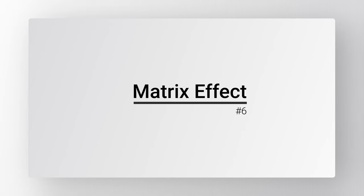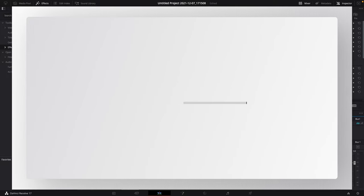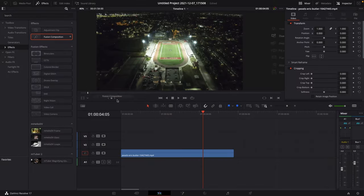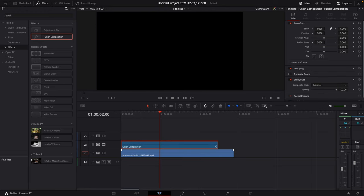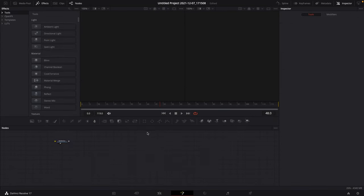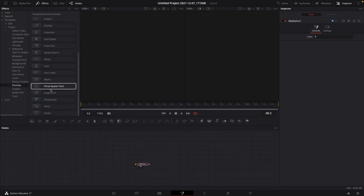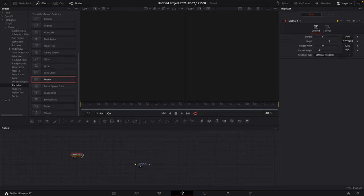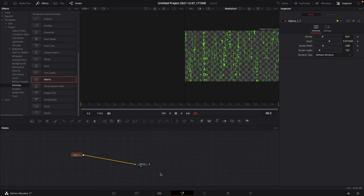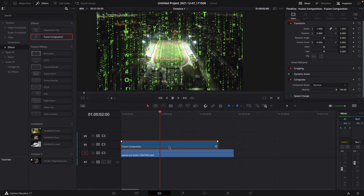Number 6: Matrix Effect. Grab a fusion composition and put it above your footage, open up the fusion page, go to your effects library, go to templates, go to fusion, go to particles, scroll down until you see the matrix, connect the matrix output to the input of media out, go back to the edit page, click on the fusion composition, go to the inspector, change the composite mode from normal to luminance.